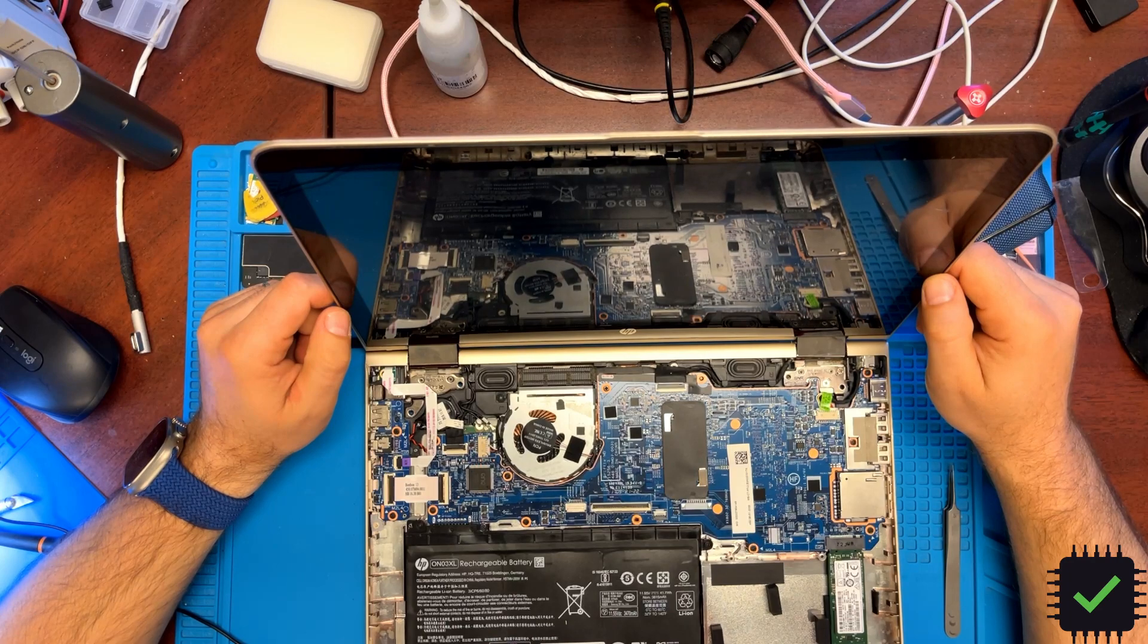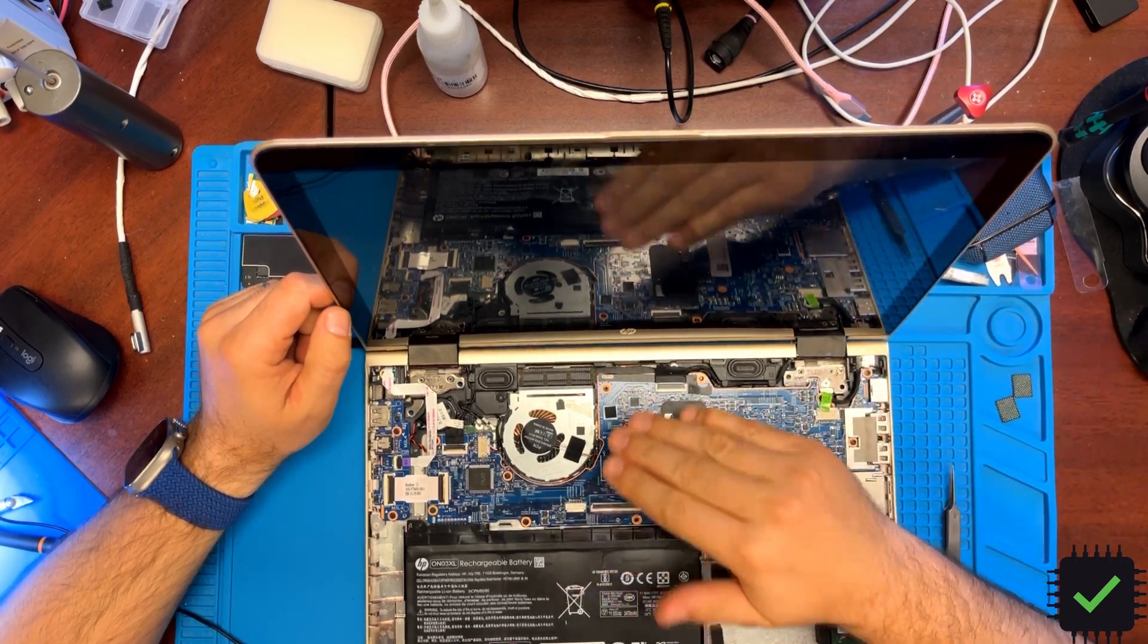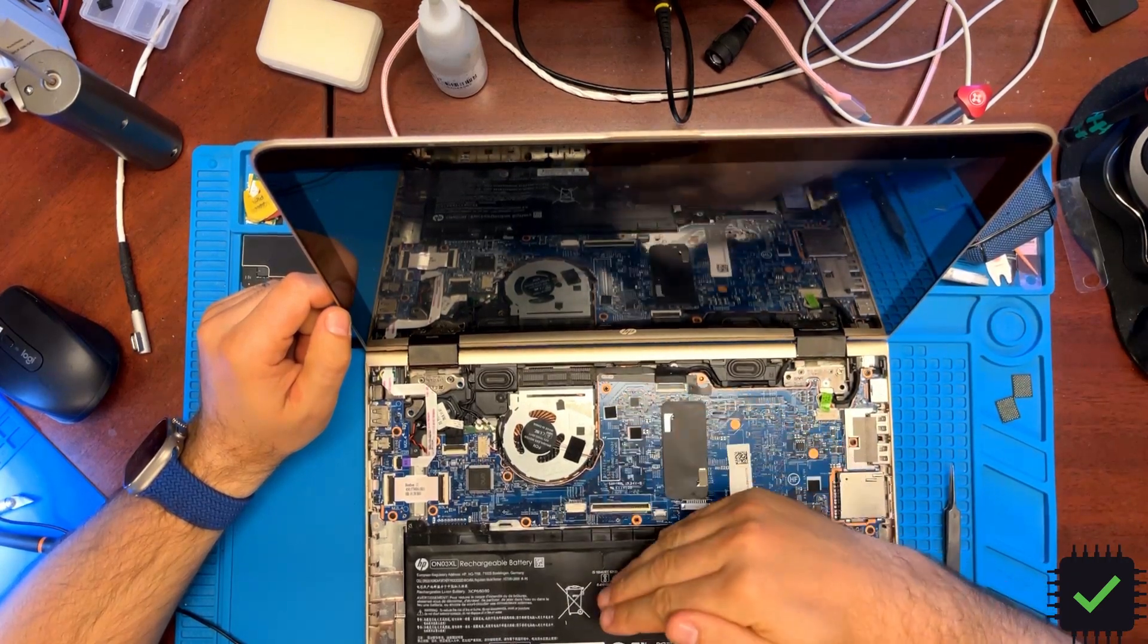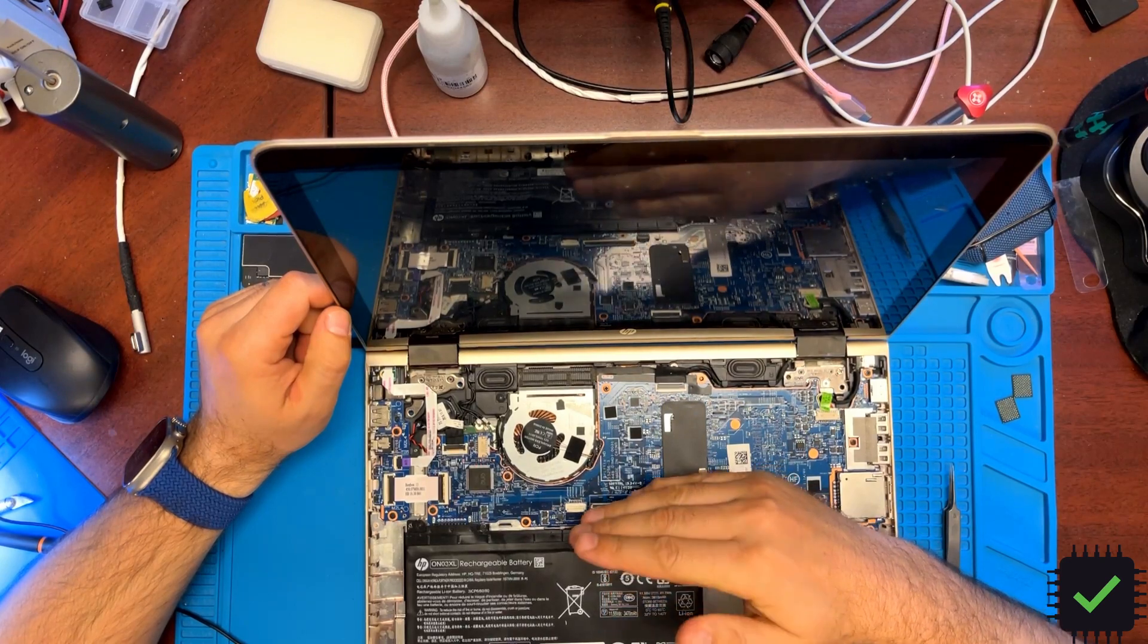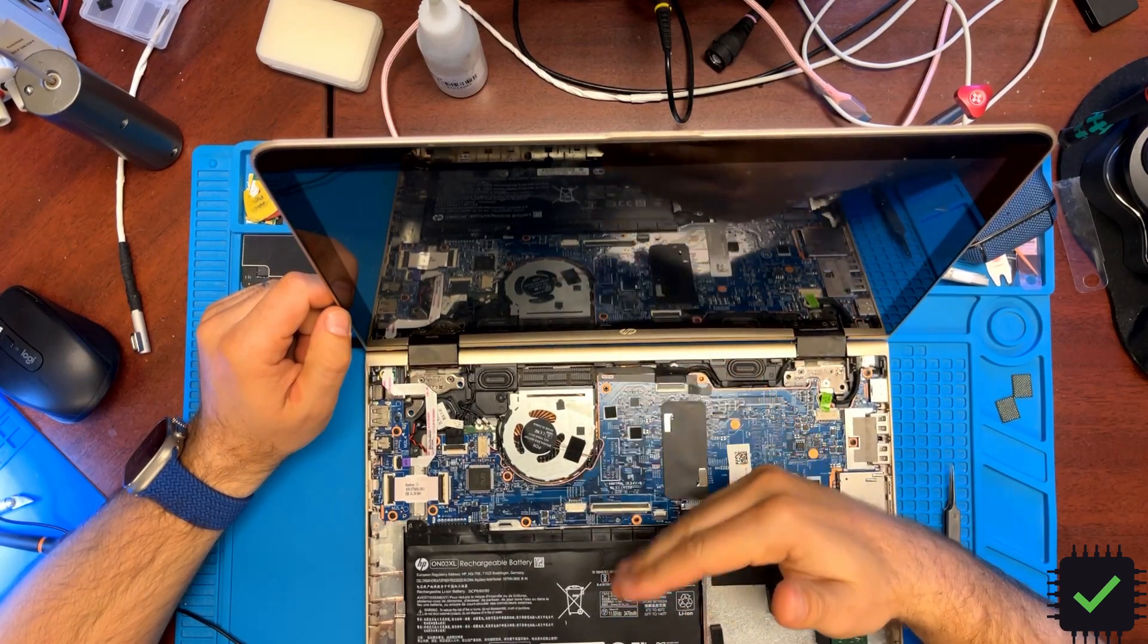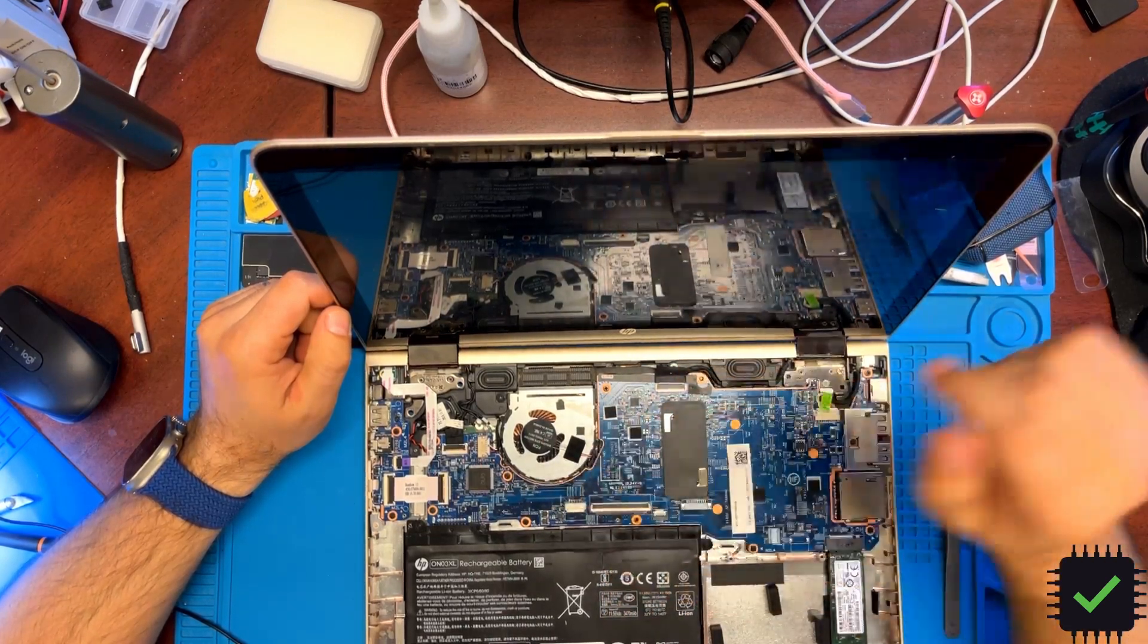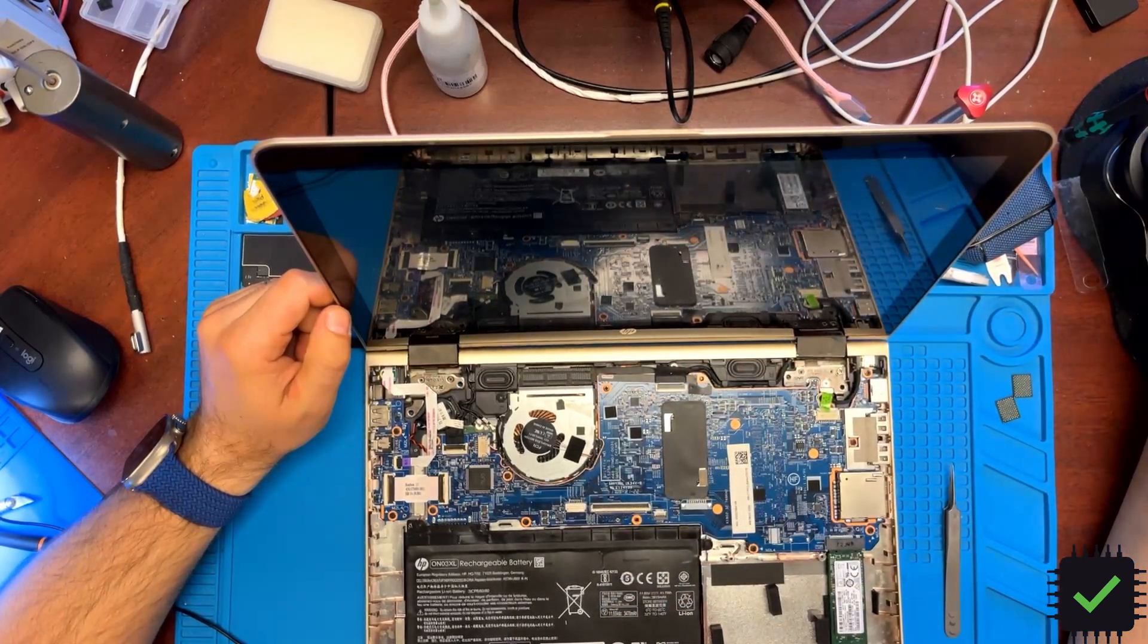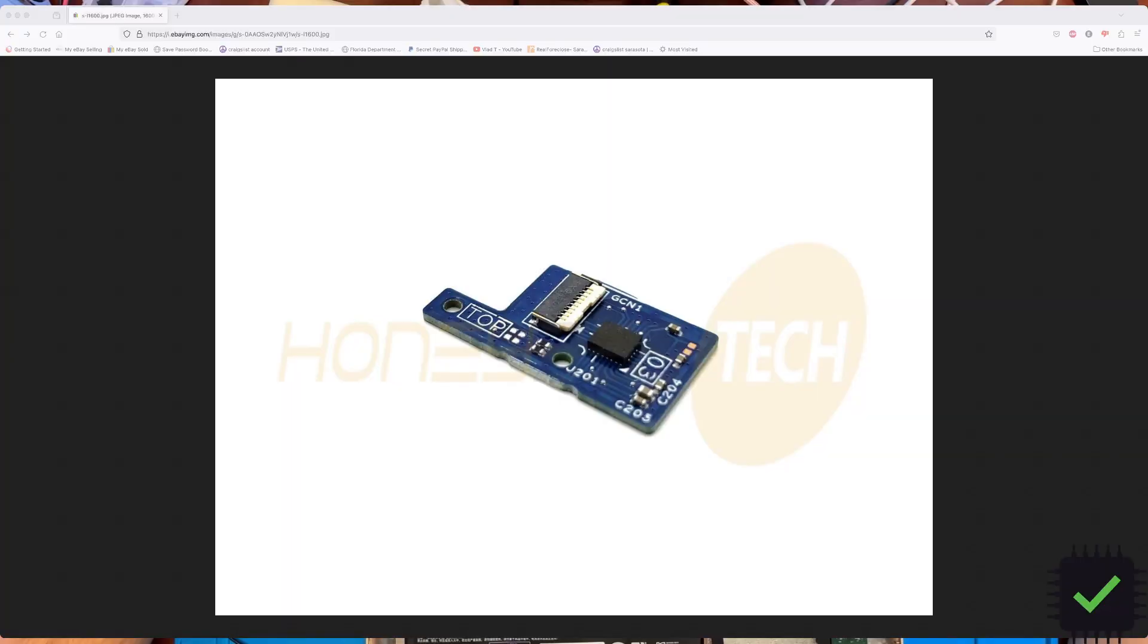To recap: if you have an issue with the keyboard not working, trackpad not working, and auto-rotate not working, make sure to look at that G-sensor inside the screen.